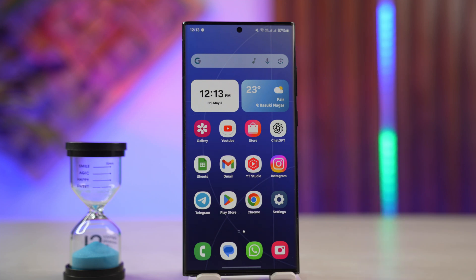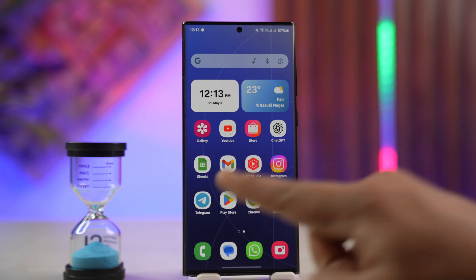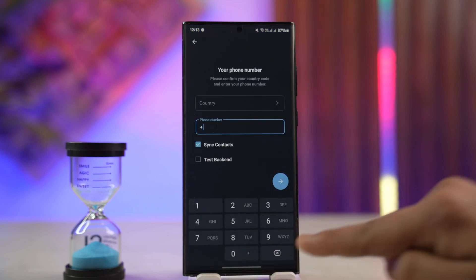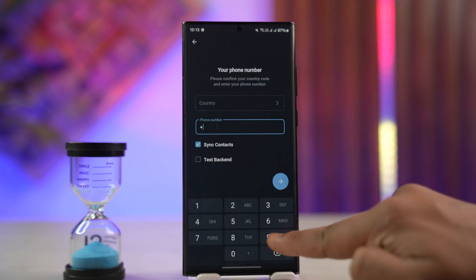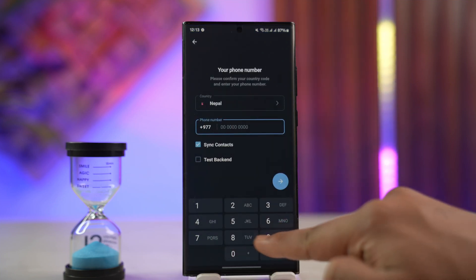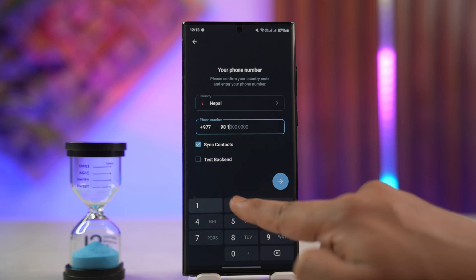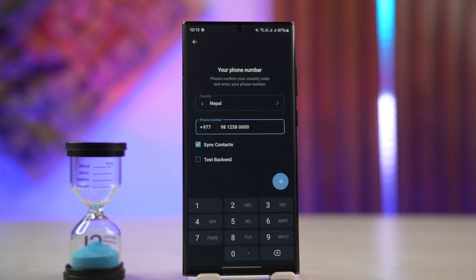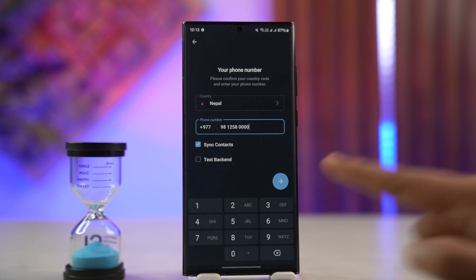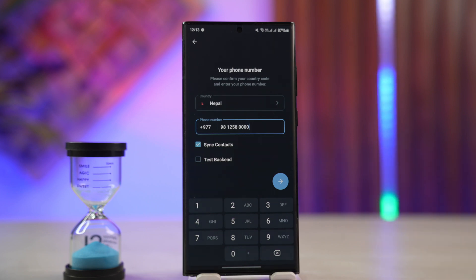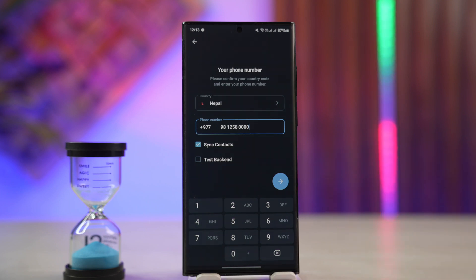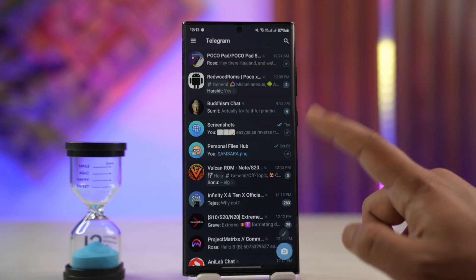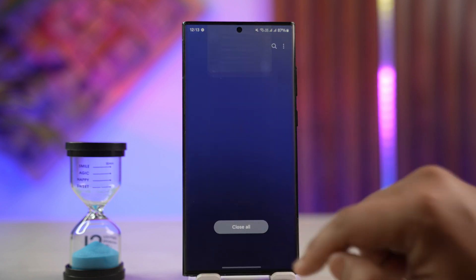Now, if you are within the 30-day time frame, you can simply launch Telegram and try to log into your account normally. Go ahead and enter the number that was associated with your Telegram account. Once you've done that, hit the arrow button and verify the OTP code, or take the call if it asks you to. Then your account will be successfully reactivated and ready for use.